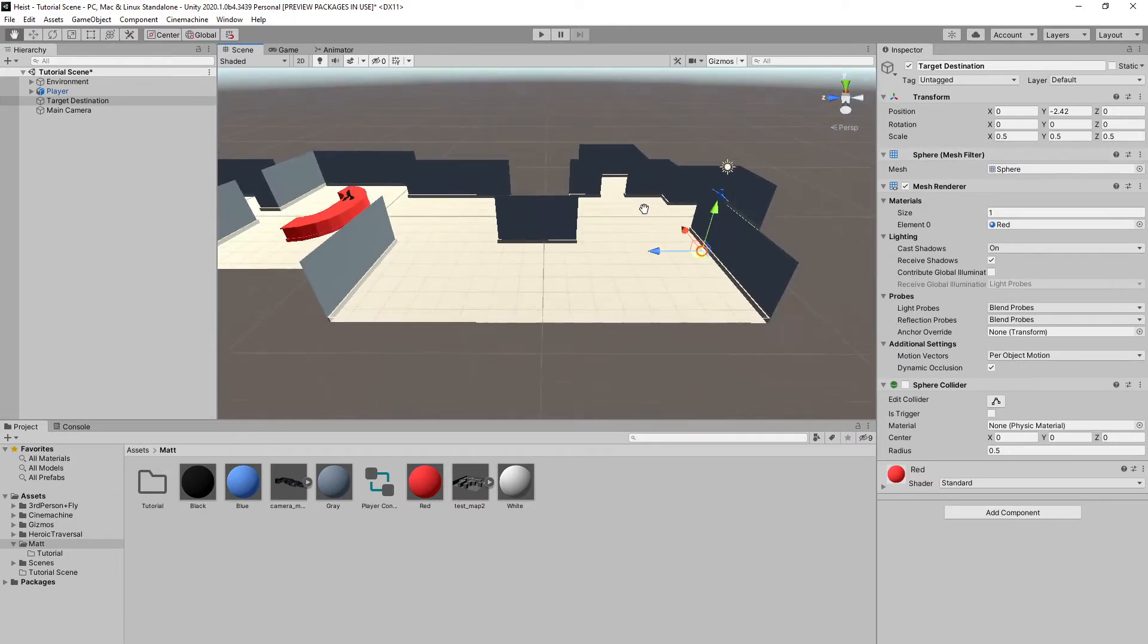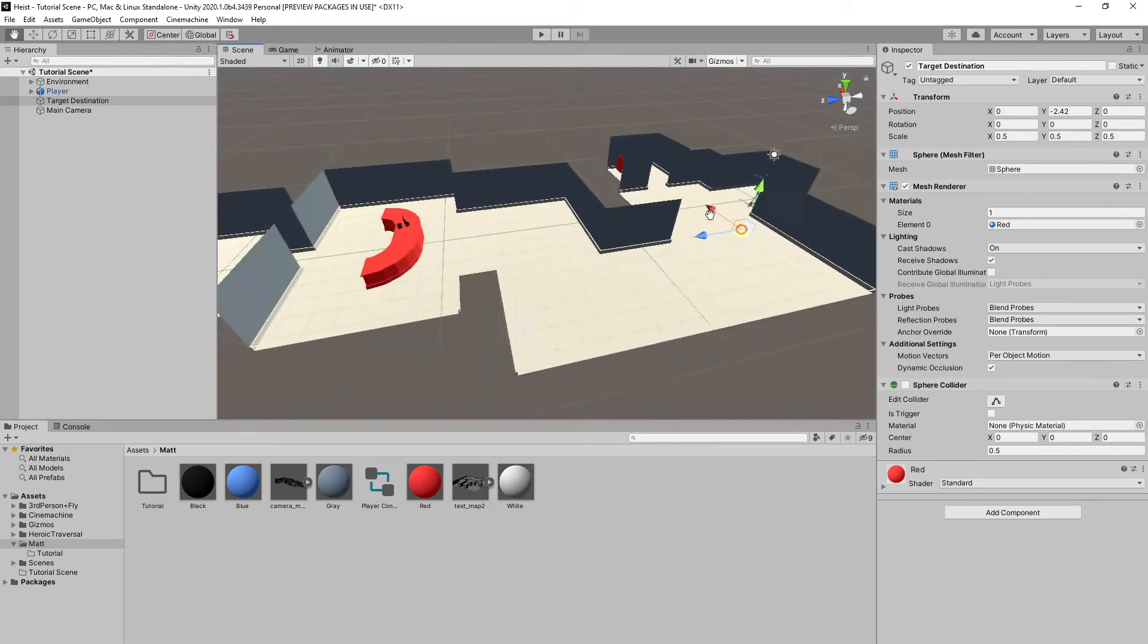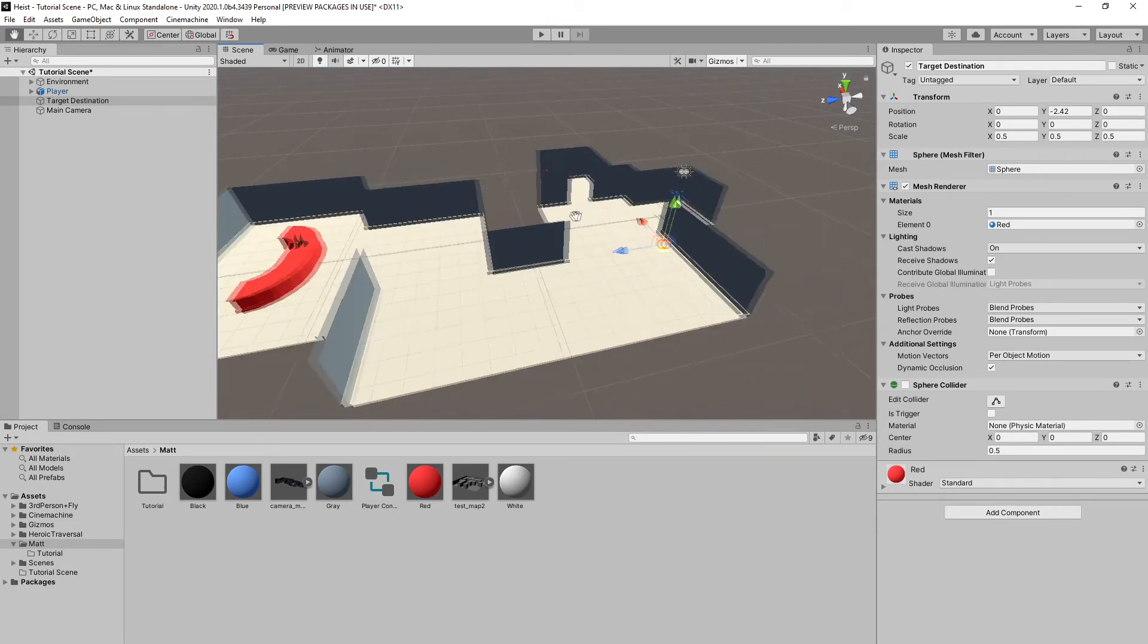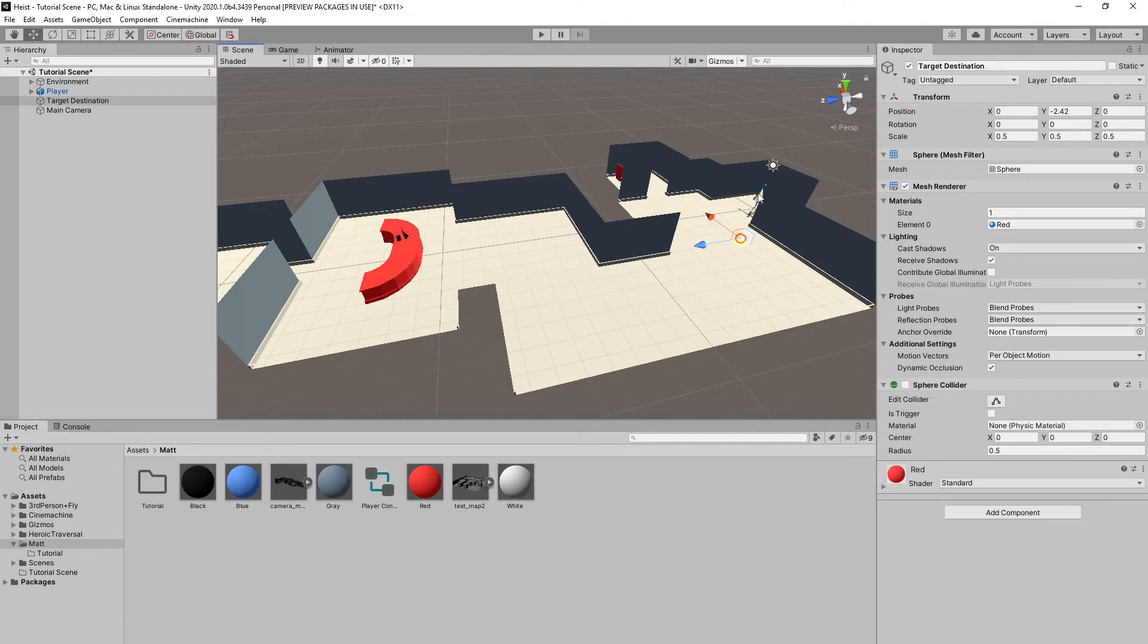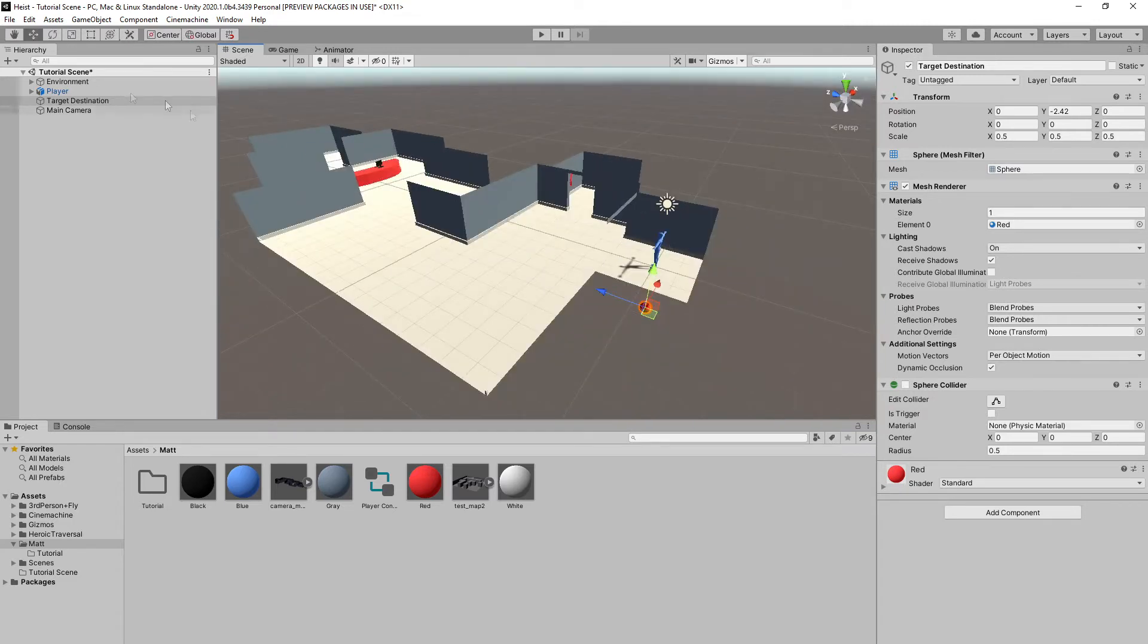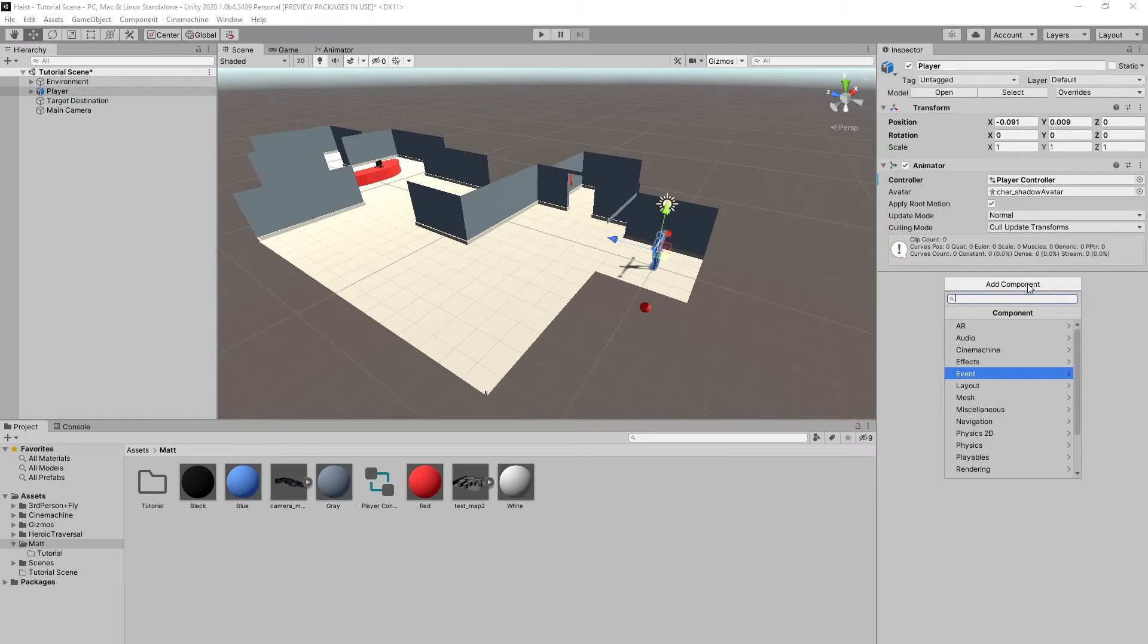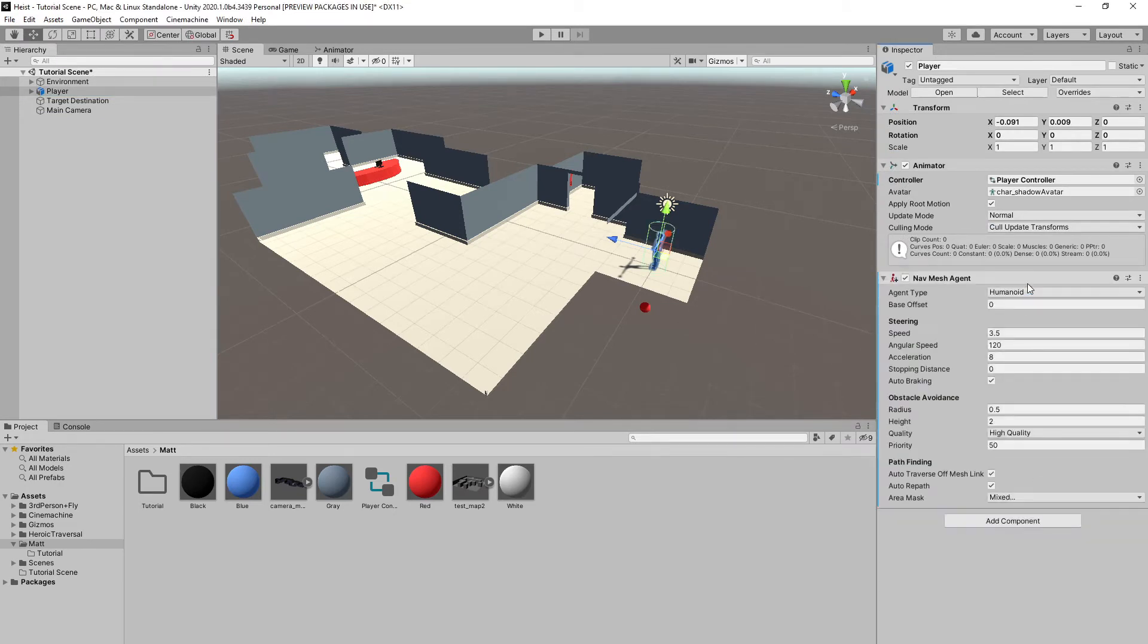So the first thing we want to do is set up our navigation system. And what a nav mesh actually is is basically an overlay put on top of our map or our environment that defines walkable areas for our characters. And so to do this, we want to make sure, first of all, that our player character has what's called the nav mesh agent component.